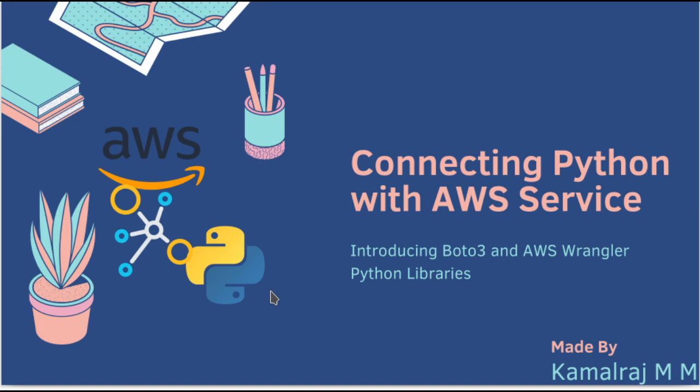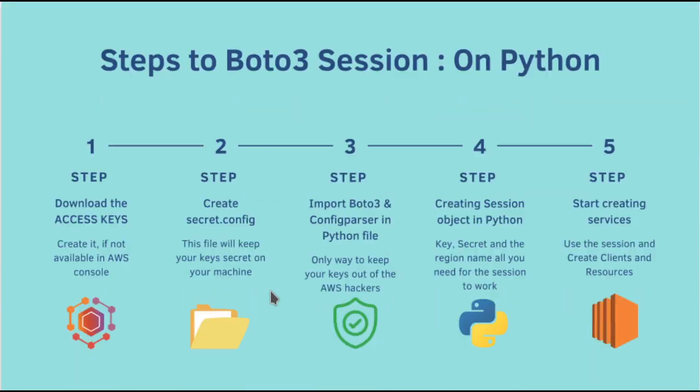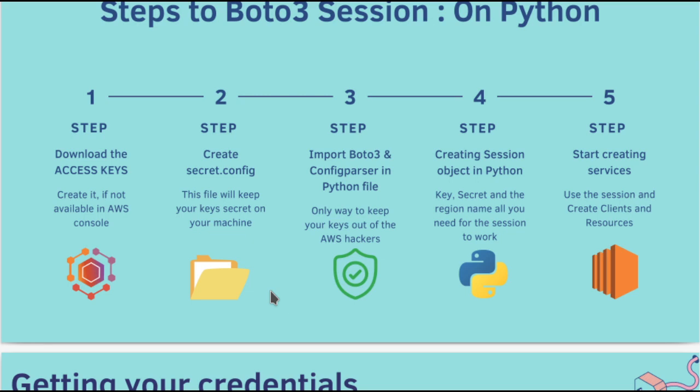Without further ado, let me go to the first step that you have to execute. In order to establish a session between your Python program and the Amazon Web Services, you need to have a session. A session is kind of a connection that is established between you and Amazon. In order to establish this session, you are going to need access keys. That is the first step.